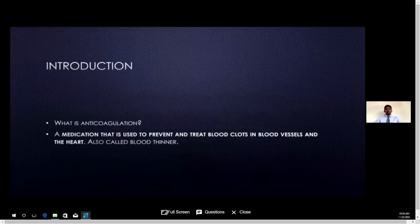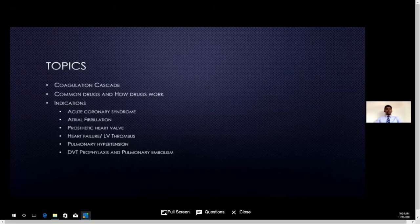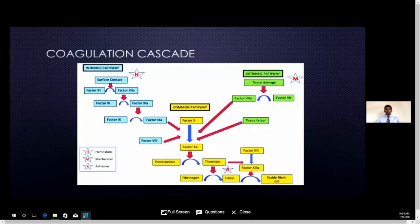First of all, we'll understand what anticoagulation is — that is a medication used to prevent and treat blood clots in blood vessels and the heart. We also call it blood thinners. The subtopics I'm going to explore during this presentation are the coagulation cascade, basic understanding of common drugs and how they work, and a few common indications in cardiovascular medicine.